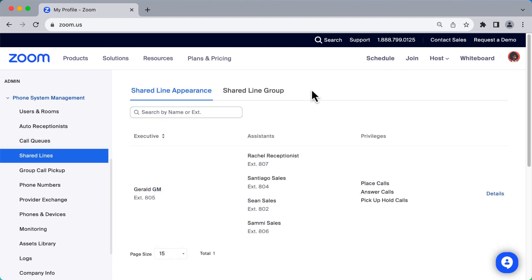Shared Lines allows support staff, such as executive assistants, to answer calls on behalf of others.